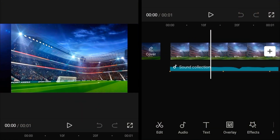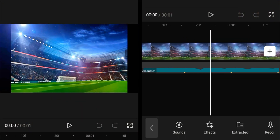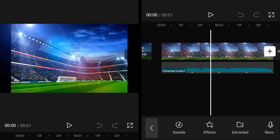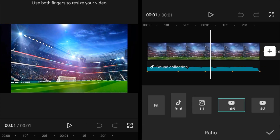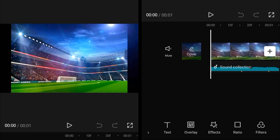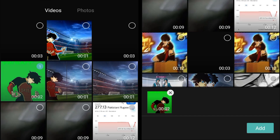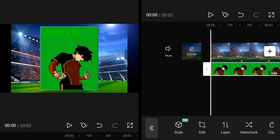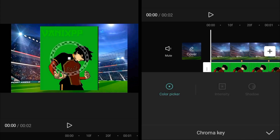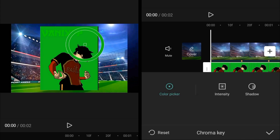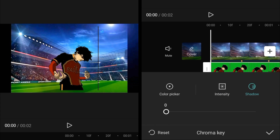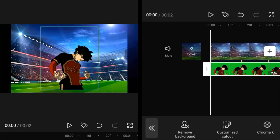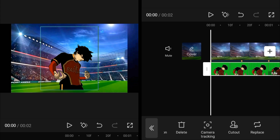In CapCut, first you have to add a background, the audio, and set the aspect ratio to 16 by 9. After that, add any overlay — you can add a cutout, but here I'm using a green screen animation. Then remove the green screen using the Chrome Key, setting intensity and shadow according to the clip.